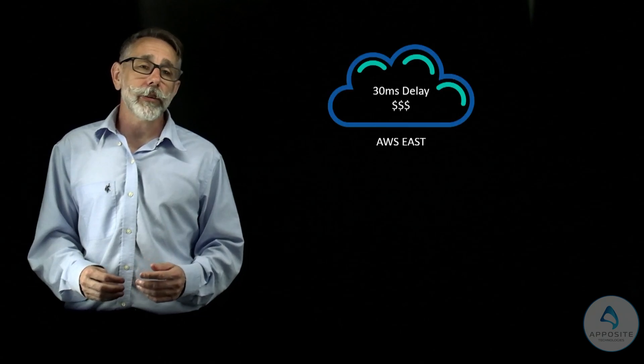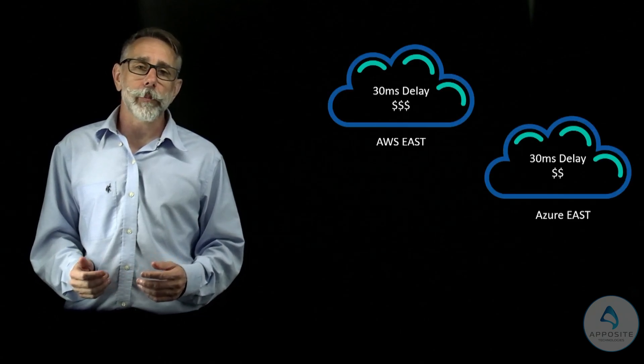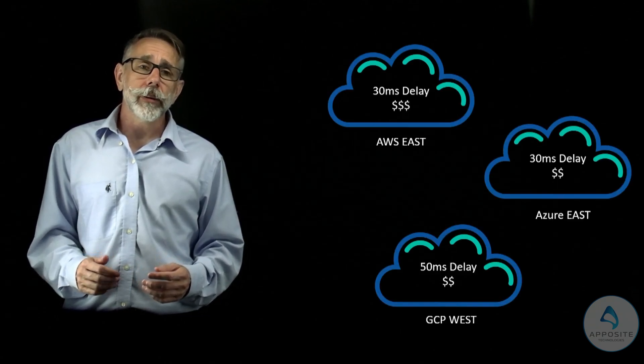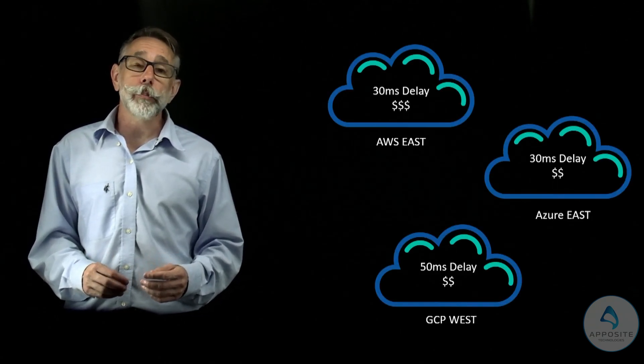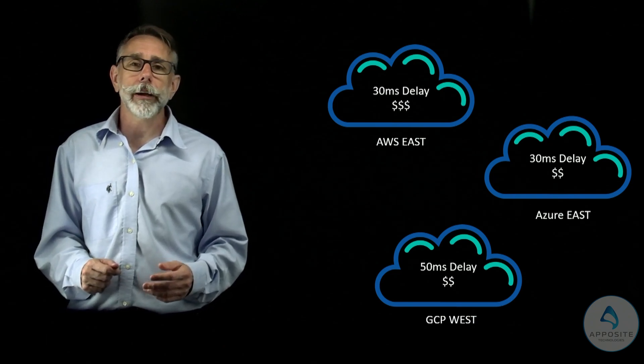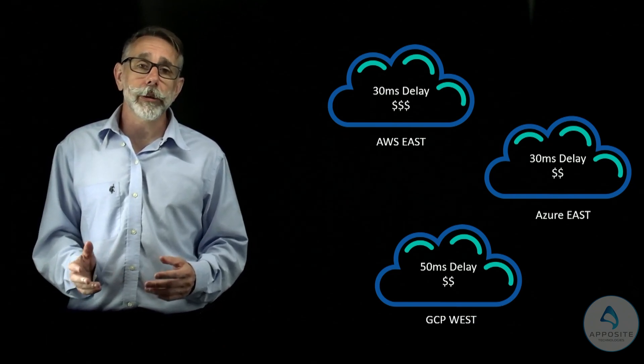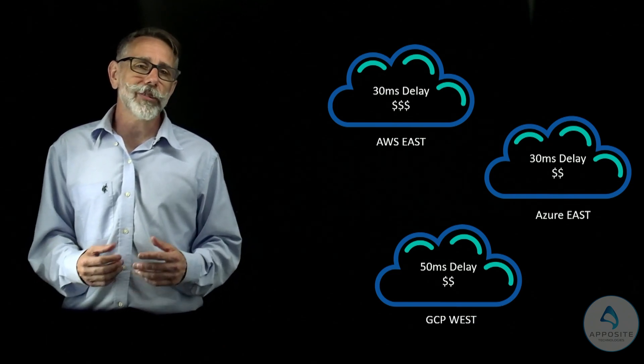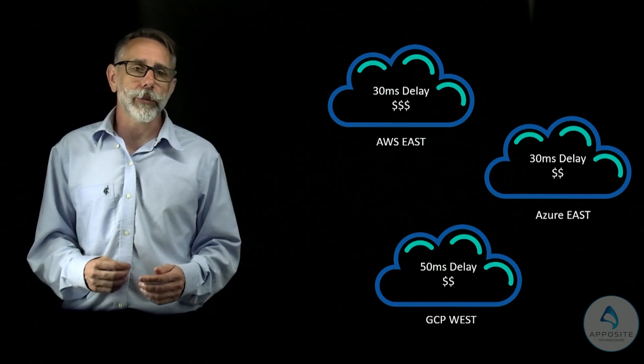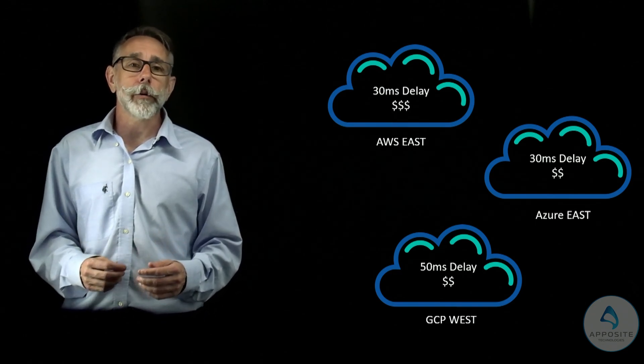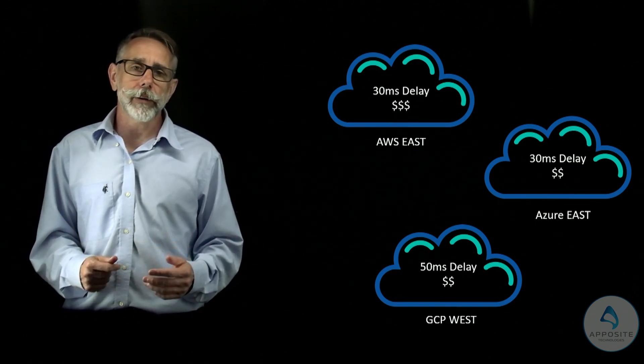When planning a cloud migration, it's important to consider which provider and regions you want your application to run in, since each may have a different price, latency, or other impairments. With cloud migrations, a commonly used bad practice is to set up an application server in each region and just start testing, which is not necessarily cost effective, especially if you're comparing multiple providers.